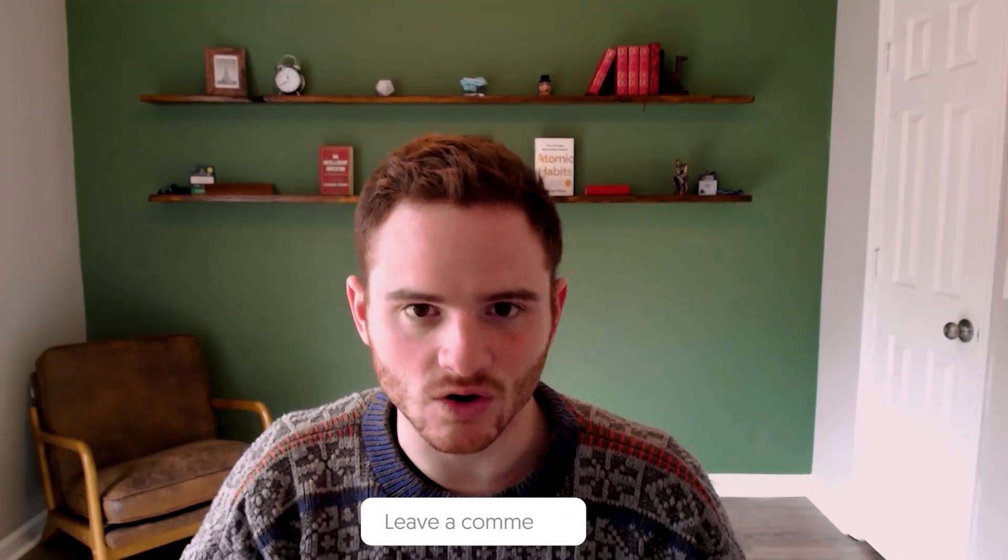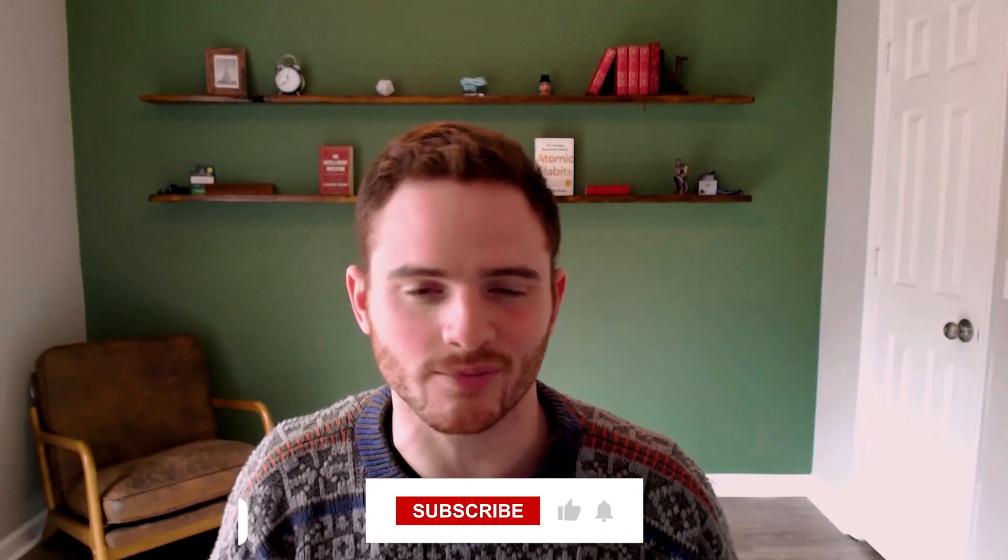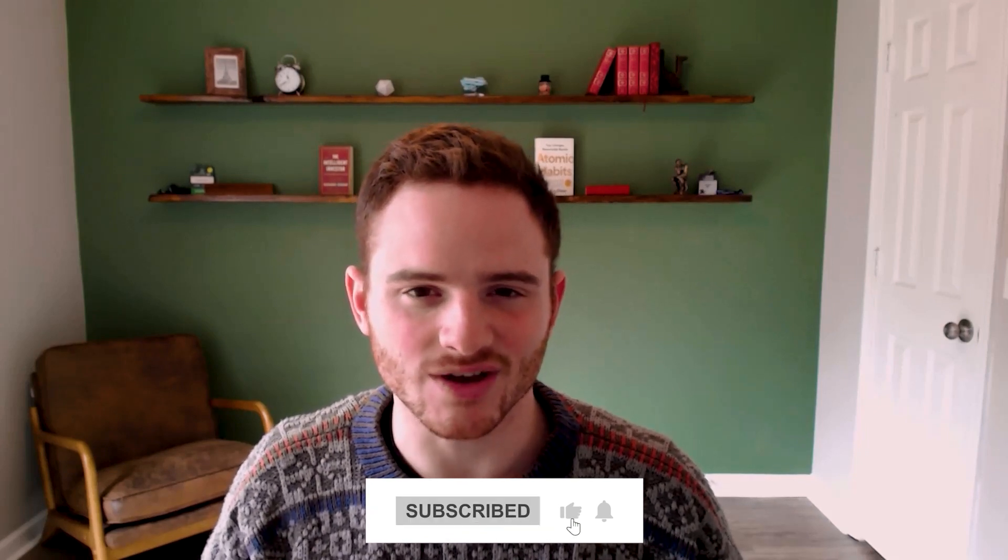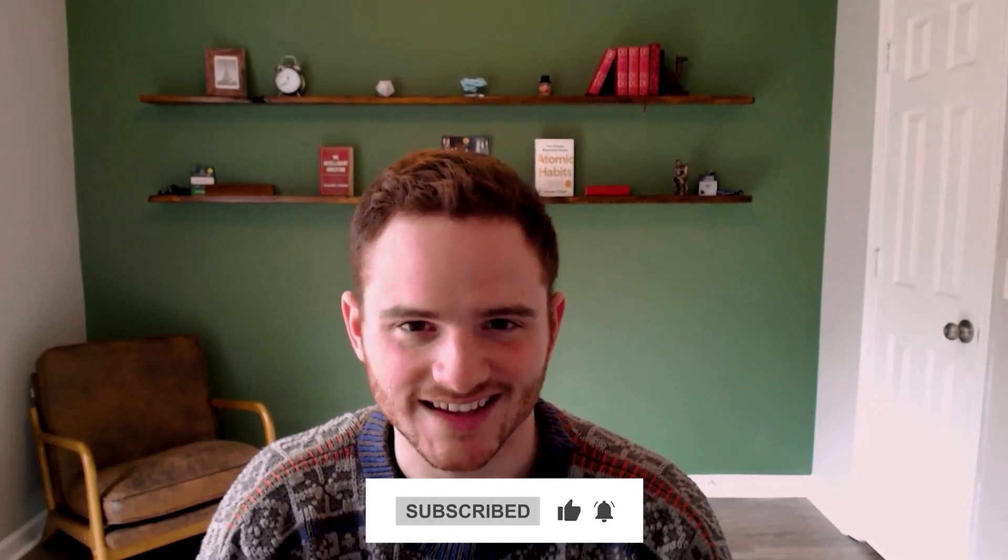Anyway, thank you so much. Comment, like, subscribe. I really do appreciate all the support I've gotten on the videos. Thank you guys. I hope you have a great rest of your day.